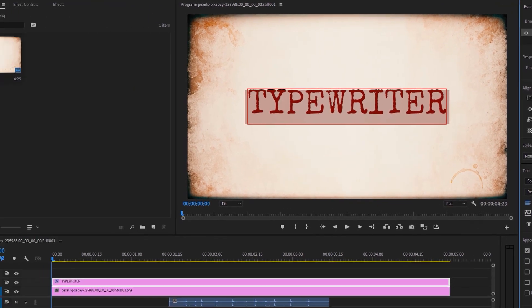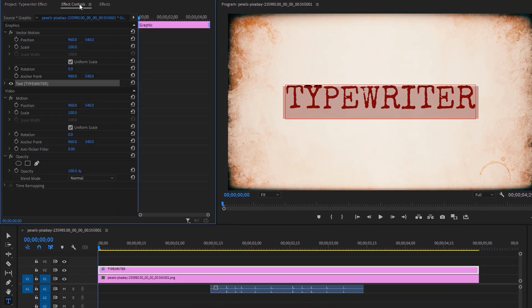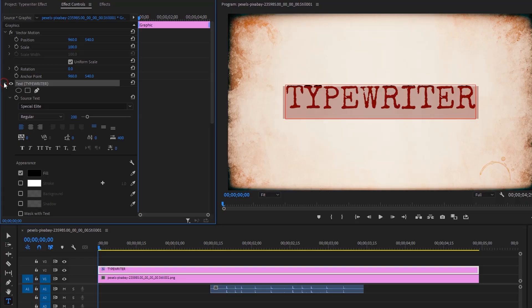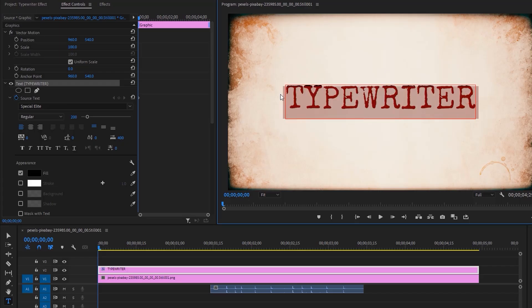Now move over to the Effects Control tab. Click on the text dropdown icon and make a keyframe on the source text. Now mark and remove all the text lines.